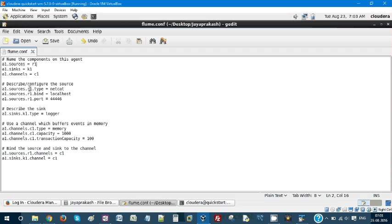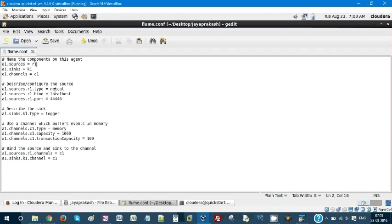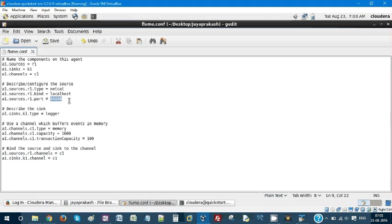So this is how the syntax looks. A1.sources.r1.type is Netcat. My source is going to be Netcat server. I am binding it to my localhost and my port is 44446. You can have anything as your port number. Whatever you are using here, you should use to invoke your Netcat server.